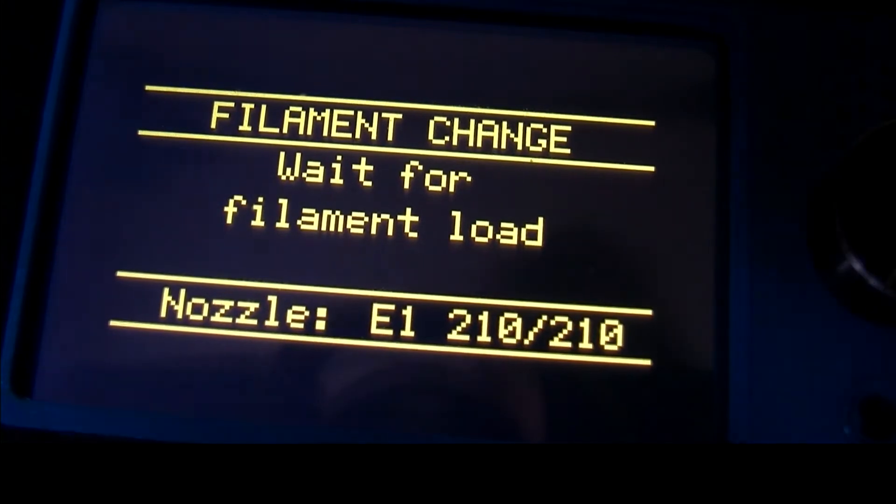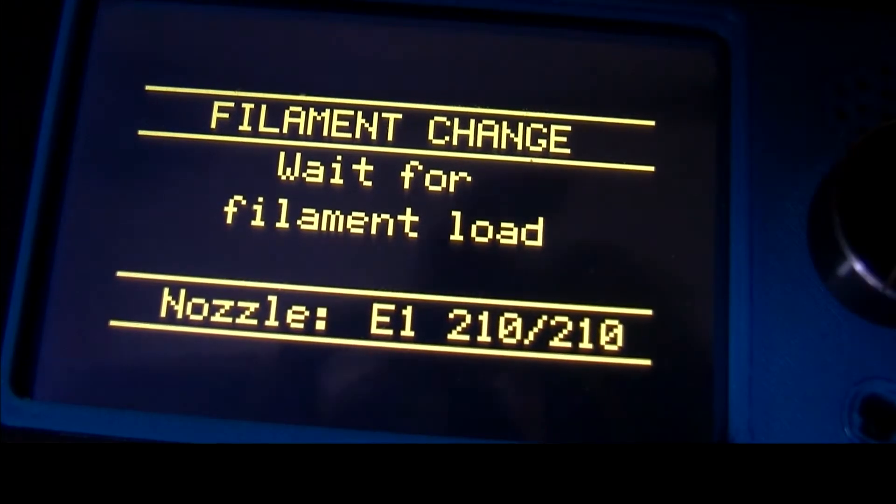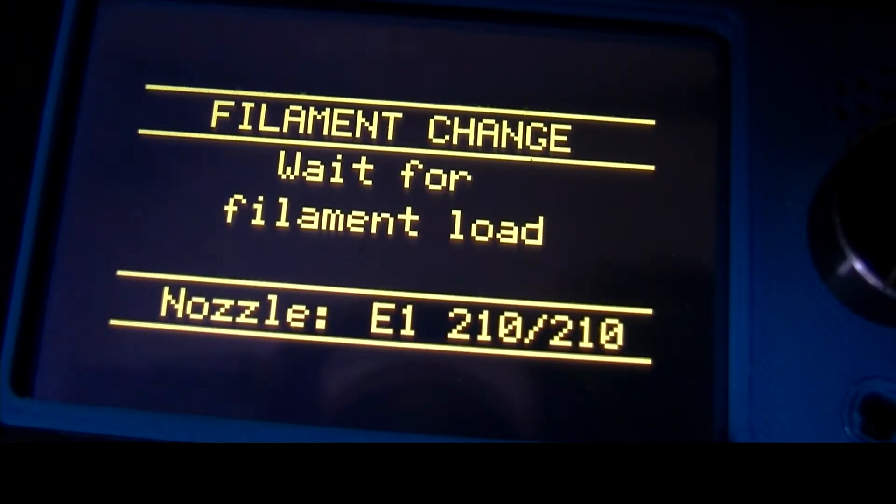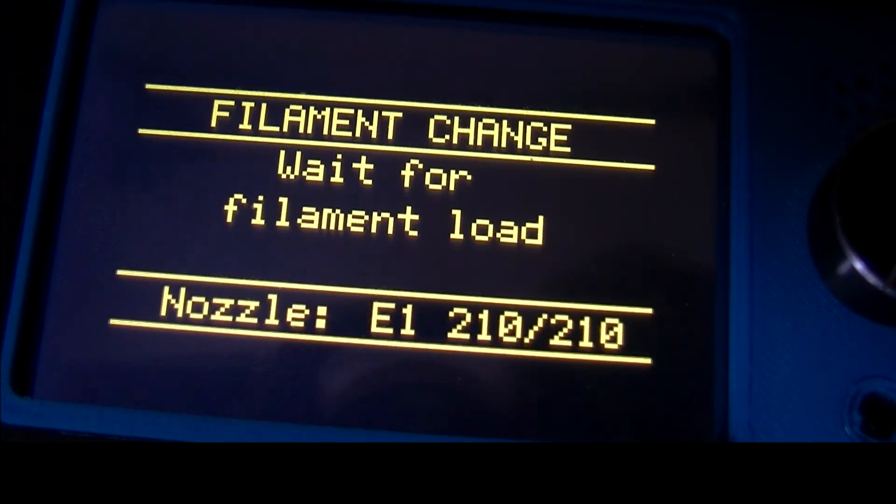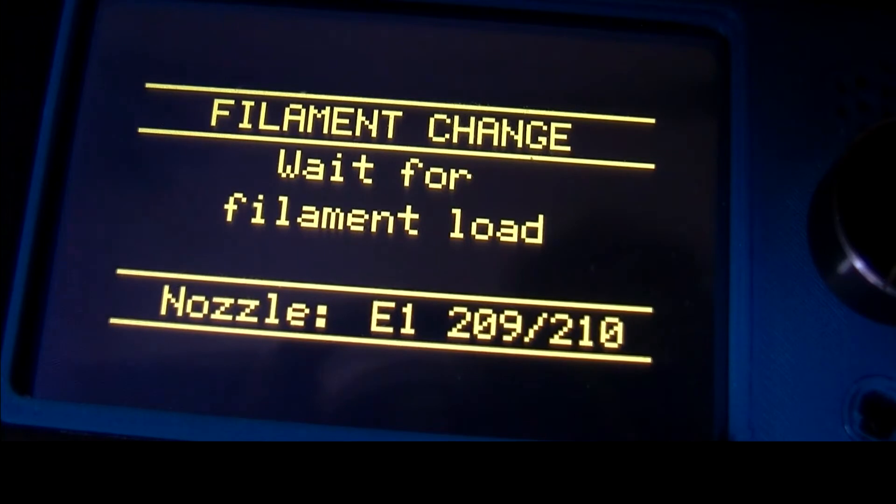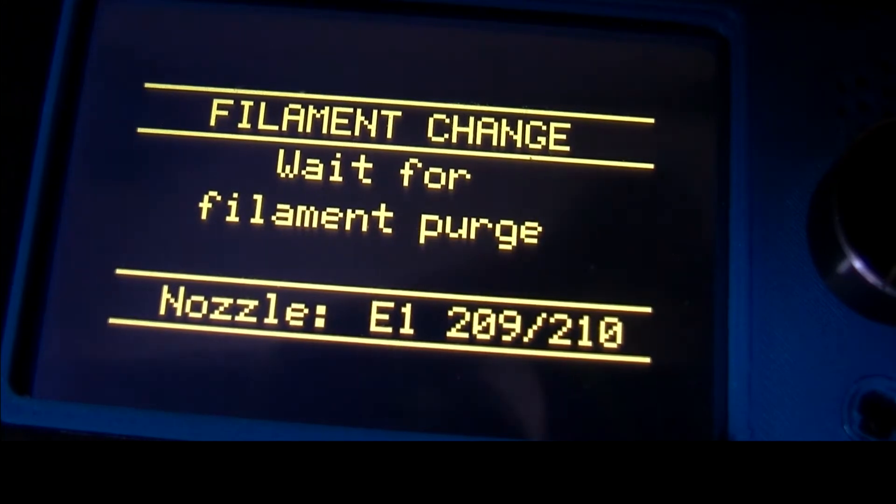And again we can see that is paused. Press any button to continue. Wait for load. Again it's going to do the loading action. For some reason it's not doing the unload action in my case. There's almost definitely a Marlin setting I think.